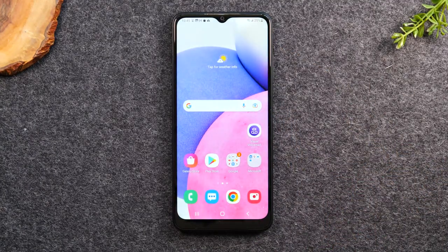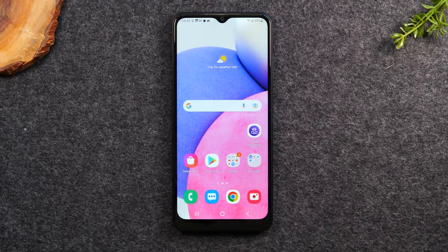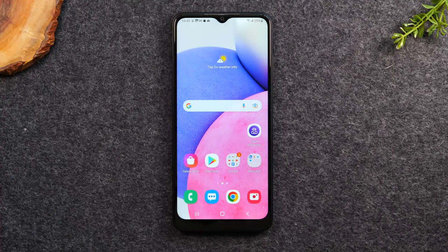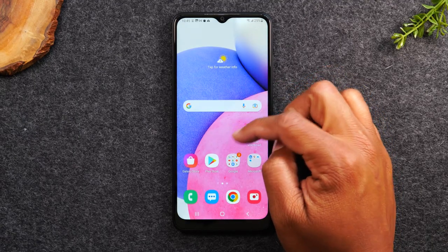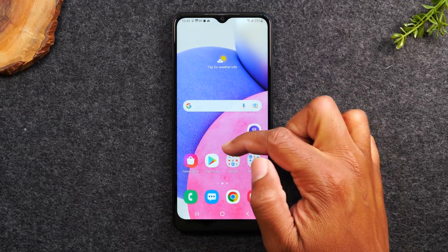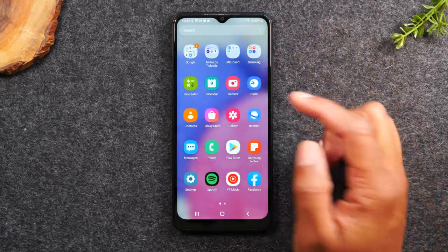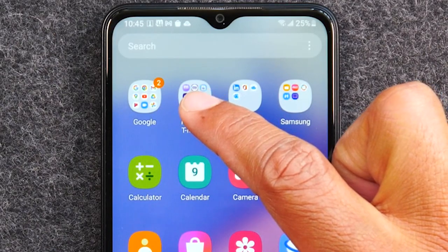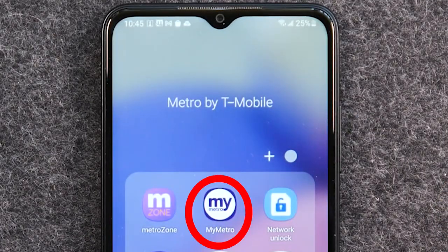We're going to look for the app — it's called My Metro, and it comes pre-installed on all Metro by T-Mobile phones. I'm going to swipe up to get to where all the apps are saved. This is called the app drawer, and I have a folder that says Metro by T-Mobile. Tap on the folder, and you're going to go to the My Metro app right here.